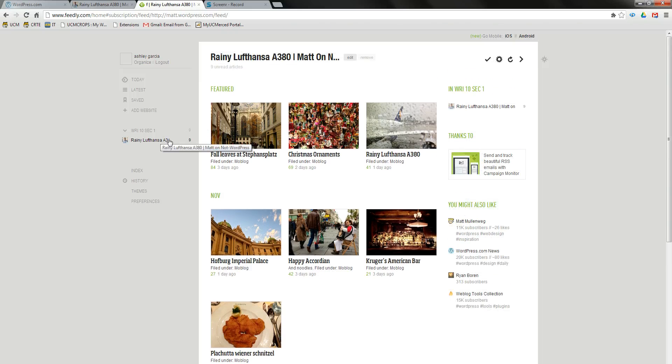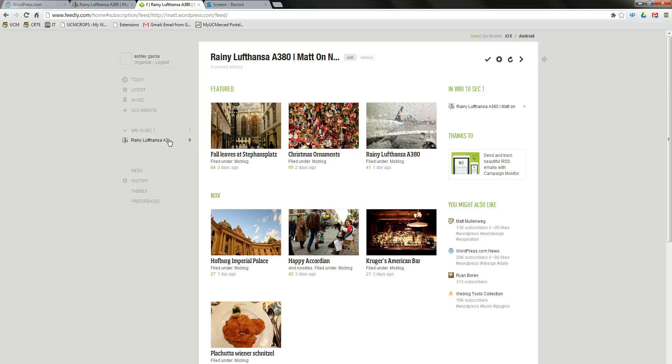You will repeat the process for each of the students' blogs. Once all the blogs have been added, you can read all students' blogs in Feedly as opposed to going from blog to blog on WordPress.